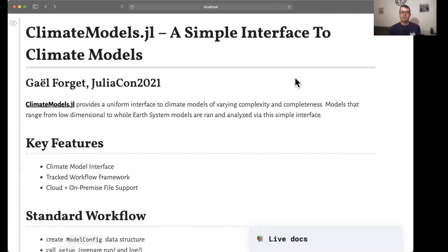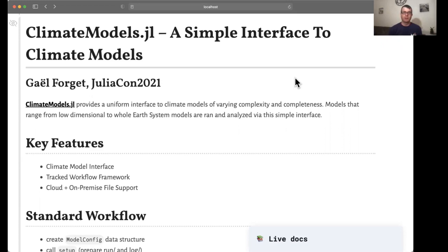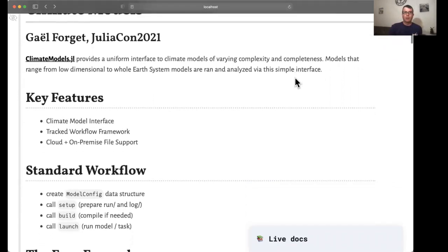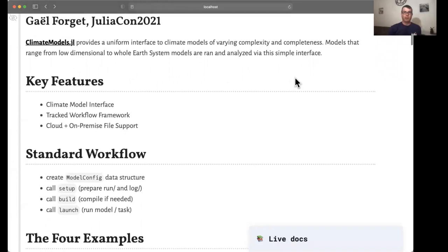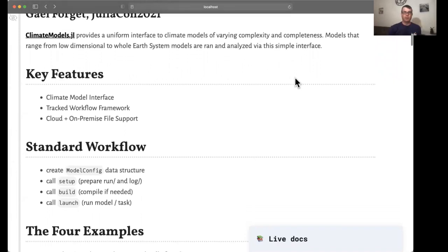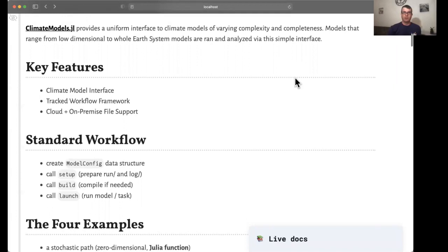Hi, this is Gael and today I'm going to introduce you to ClimateModels.jl which provides a simple interface to climate models of various complexity and completeness. We consider models that range from a simple Julia function to a large code base written in Fortran, for example. The package provides an interface to this end which also includes the ability to track your workflows and ingest various file formats.